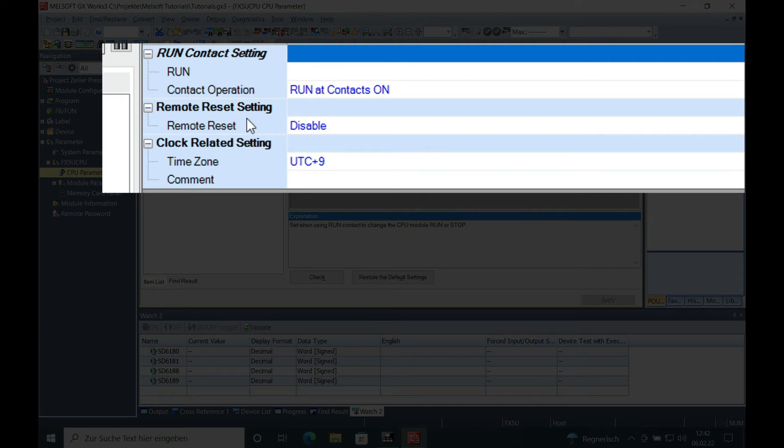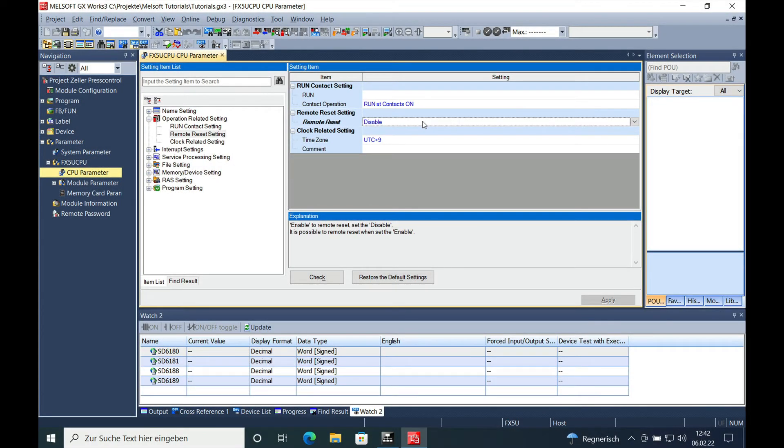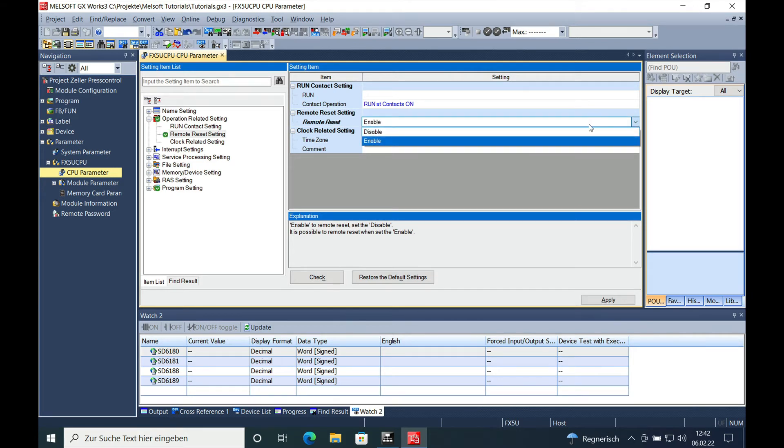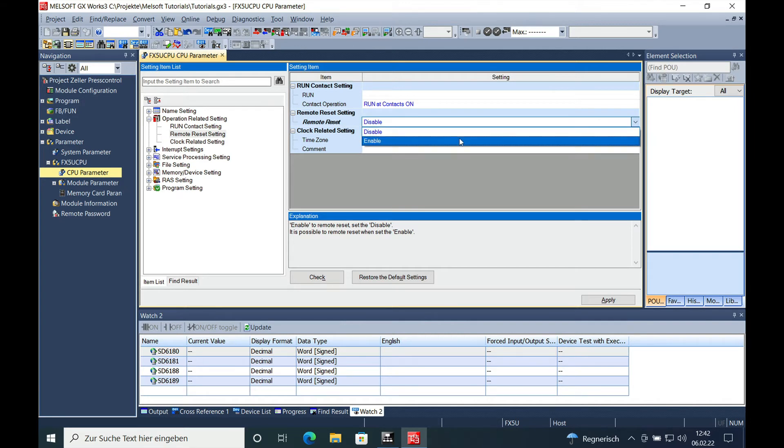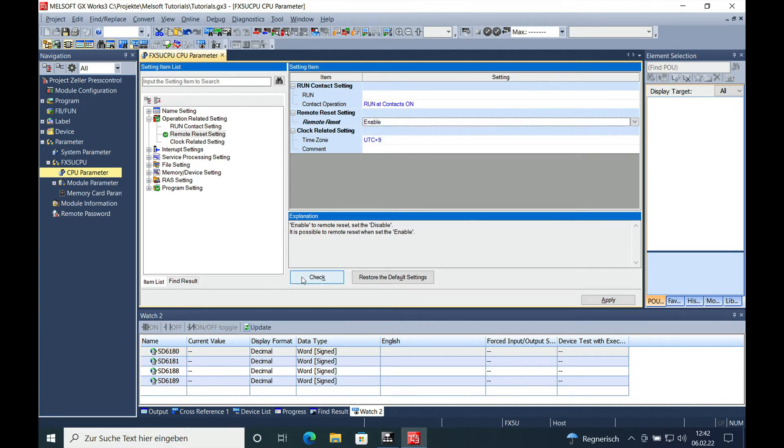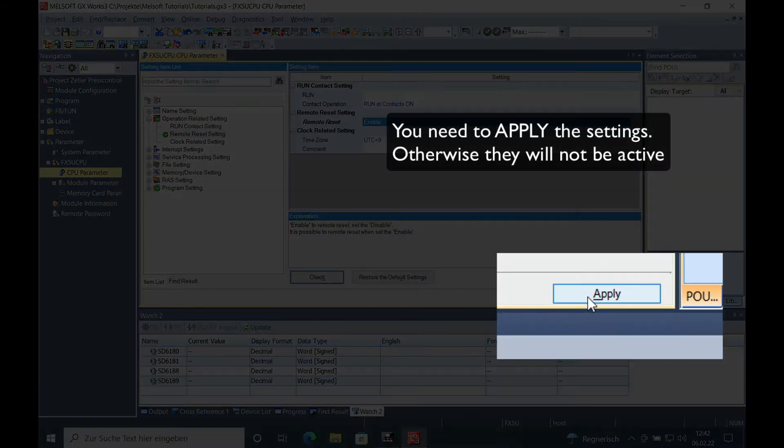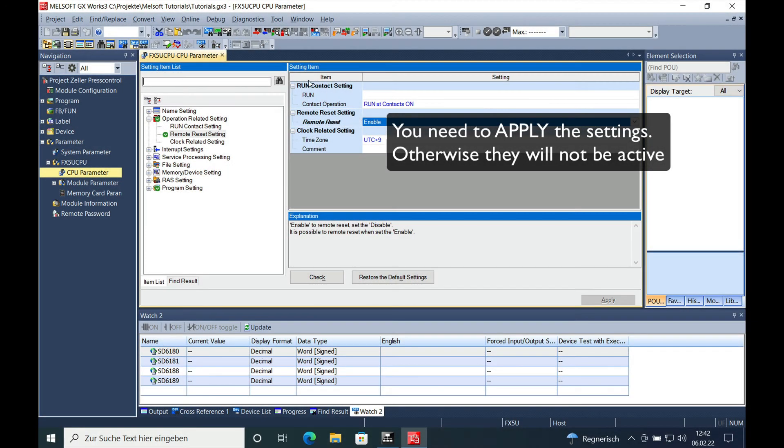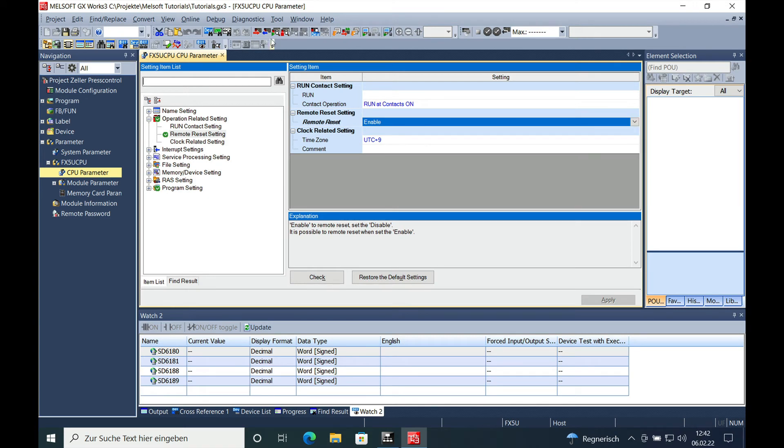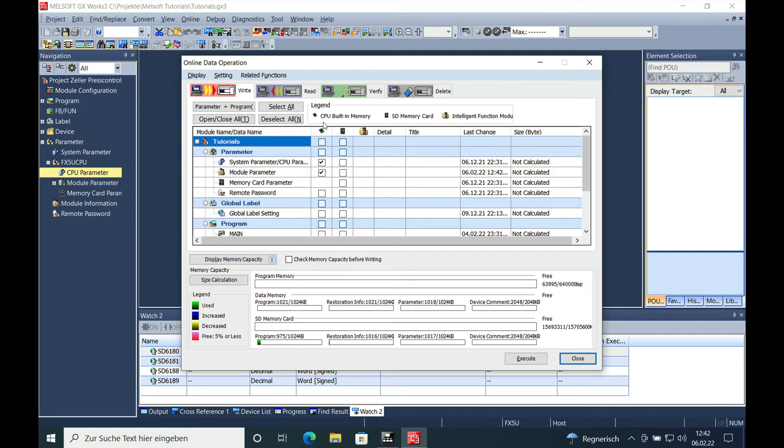You can change the remote reset setting on here, either via a double-click or on this little arrow right here, and then make this Enable. Check your parameter, which will be okay. Apply—don't forget to apply it, otherwise the change will not be active—and then download it.